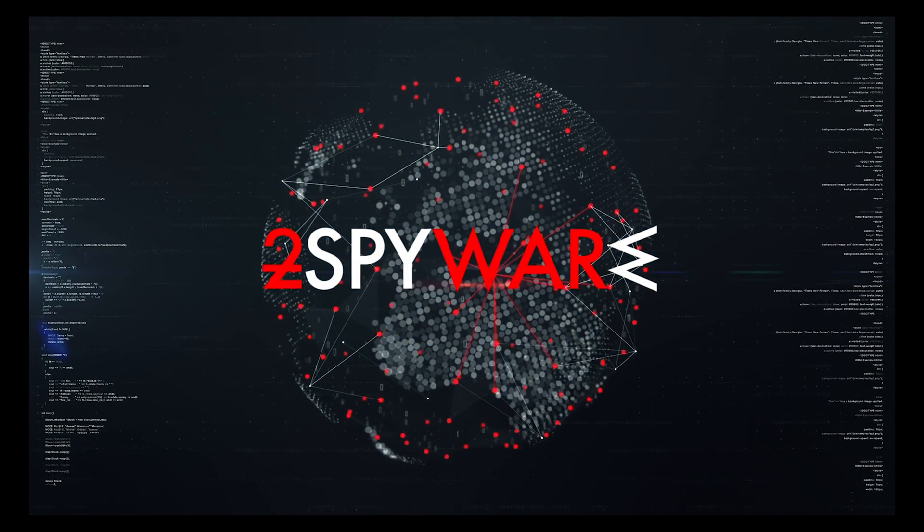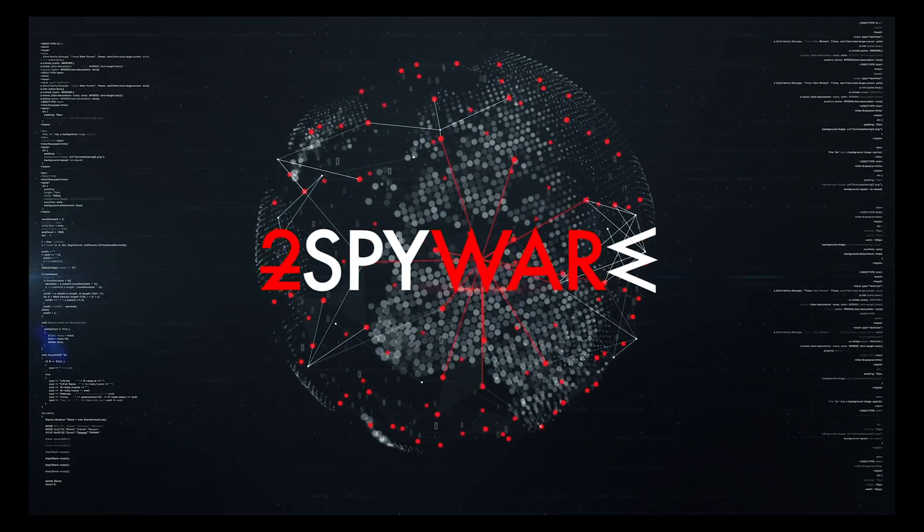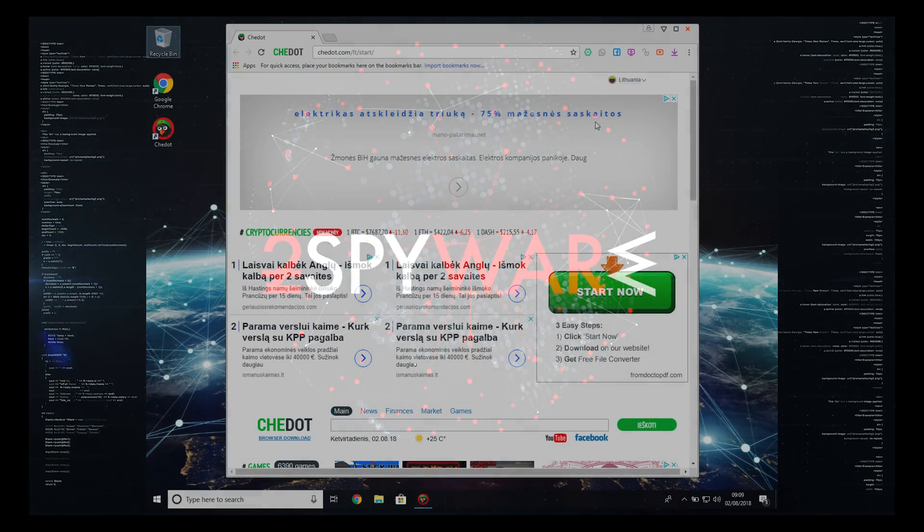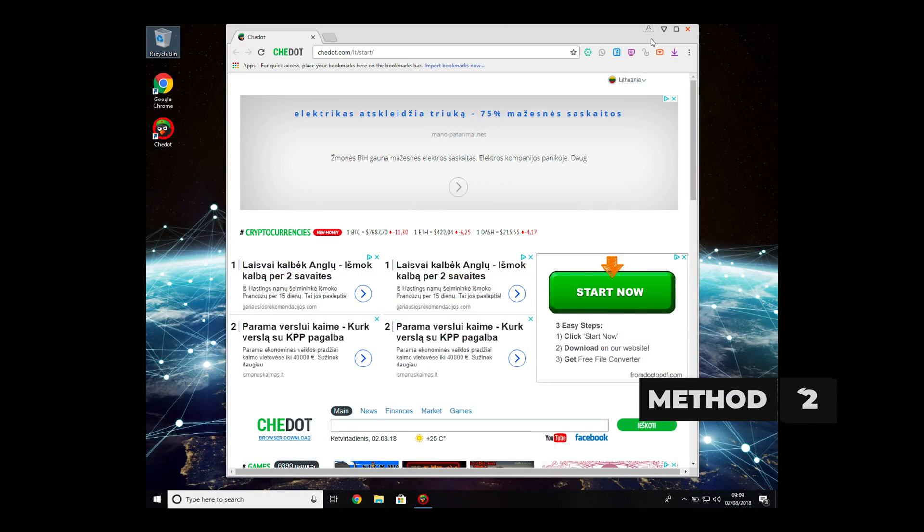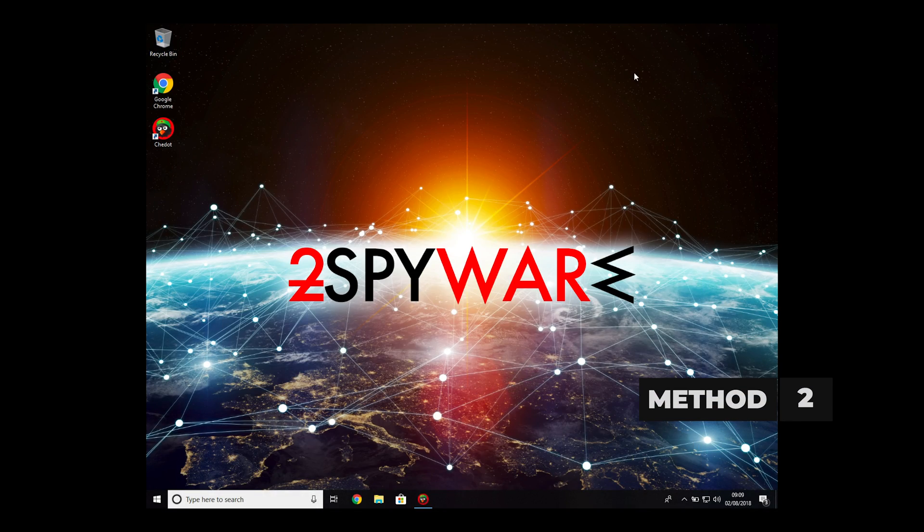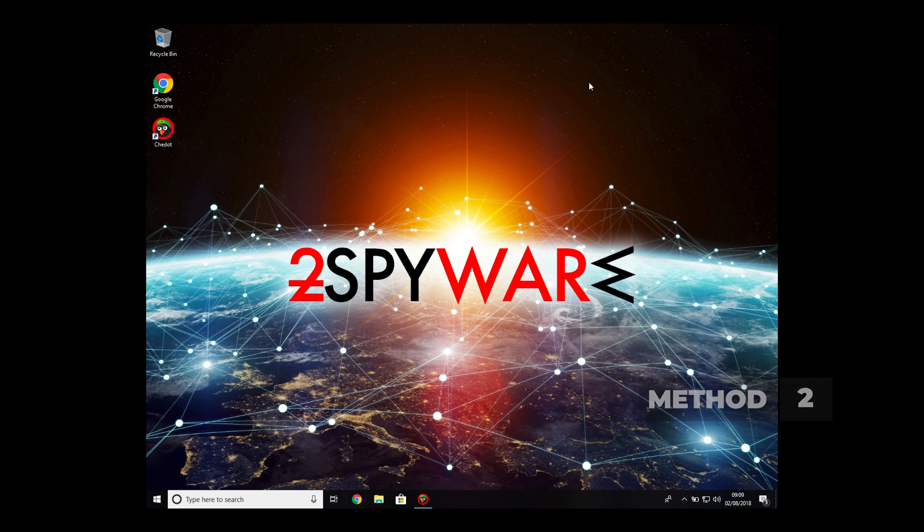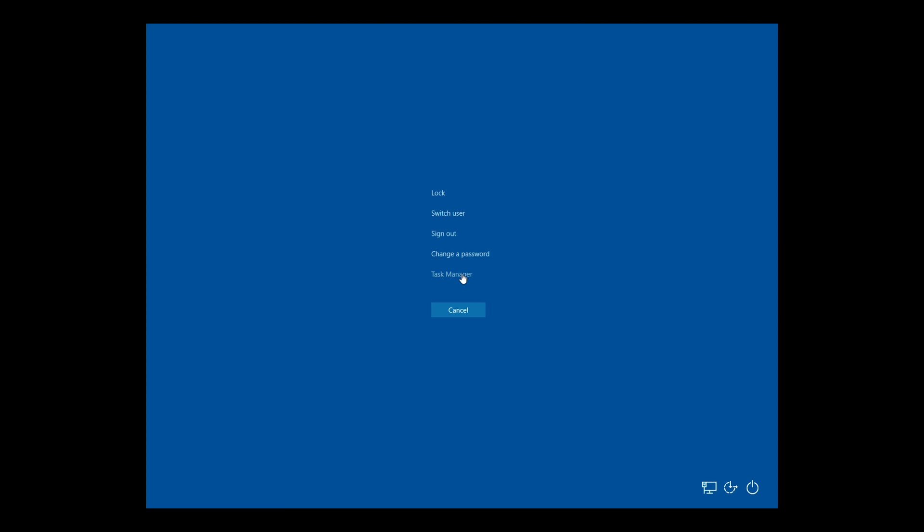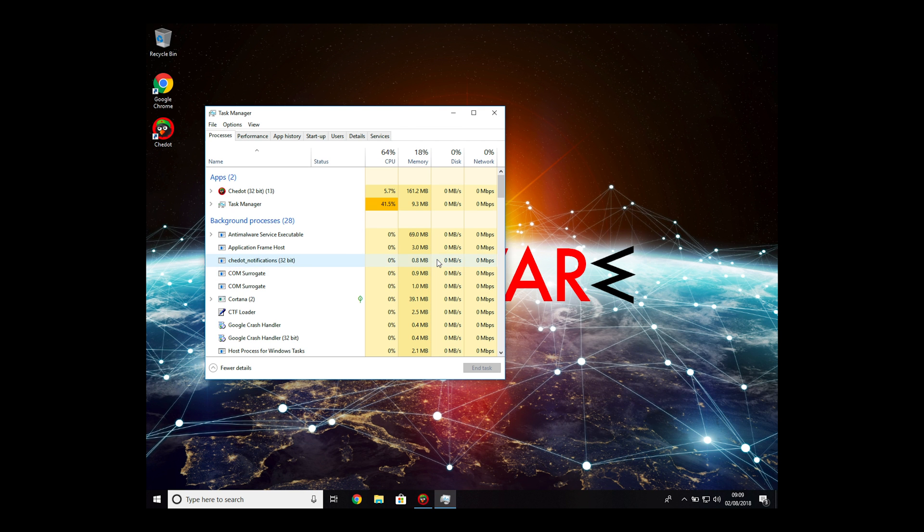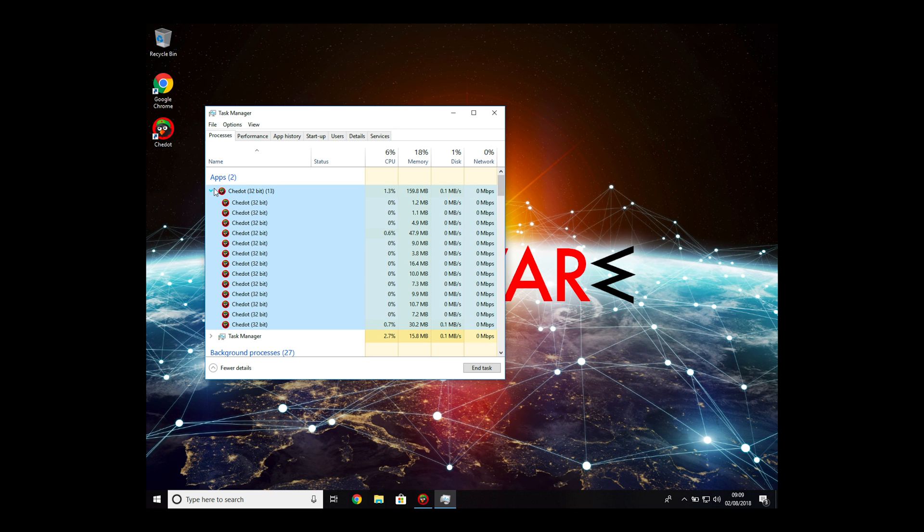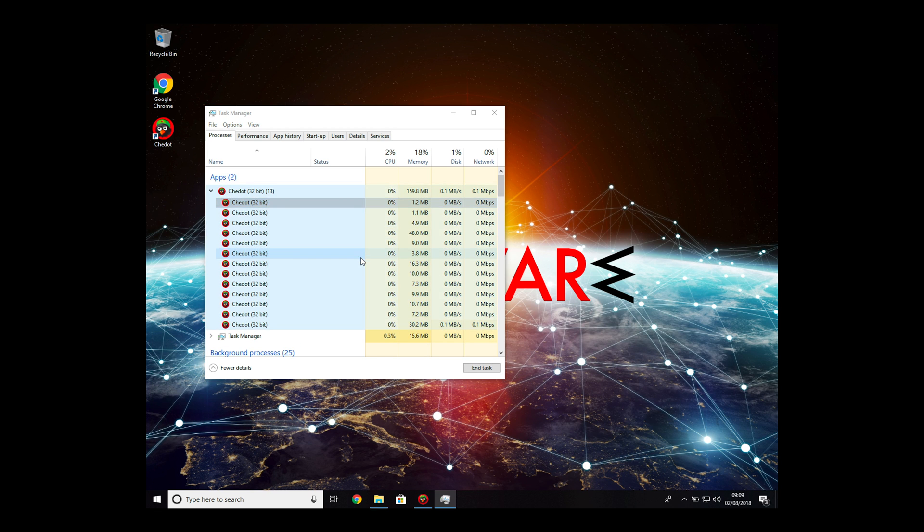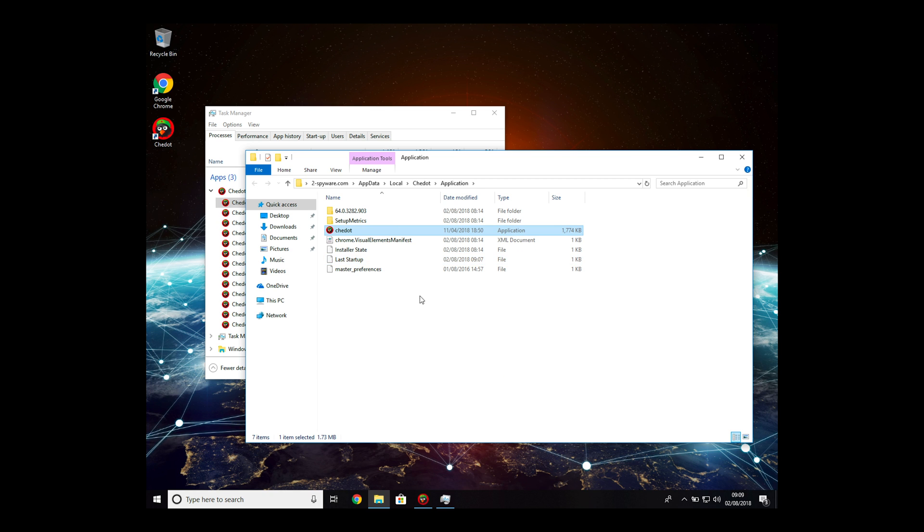If that did not fully remove the program, you can try Method 2. Open Task Manager by pressing Ctrl, Alt, Delete combination on your keyboard. Right-click on any running Chromium browser processes and select Open File Location. You should see a folder window opening on your screen.